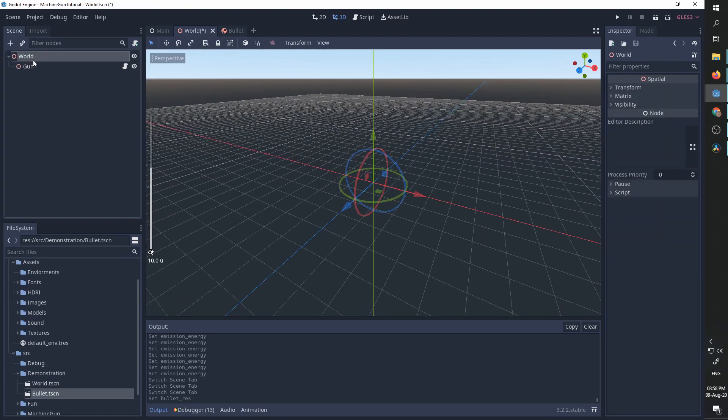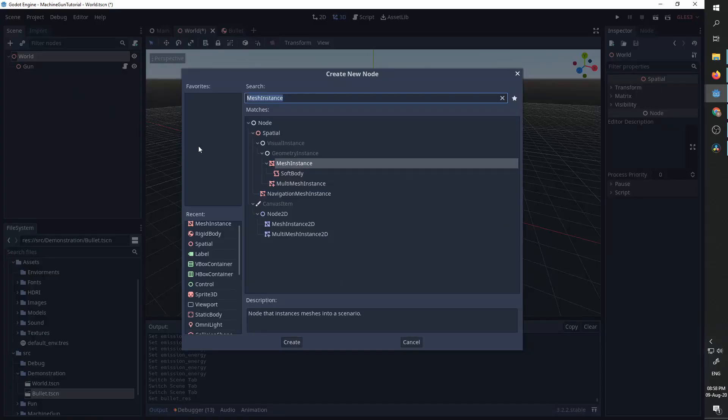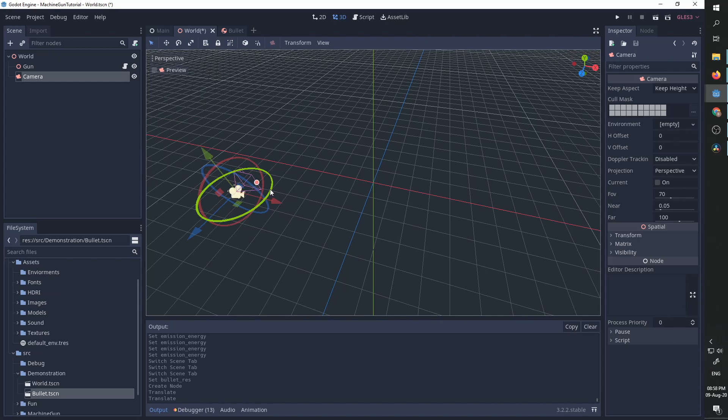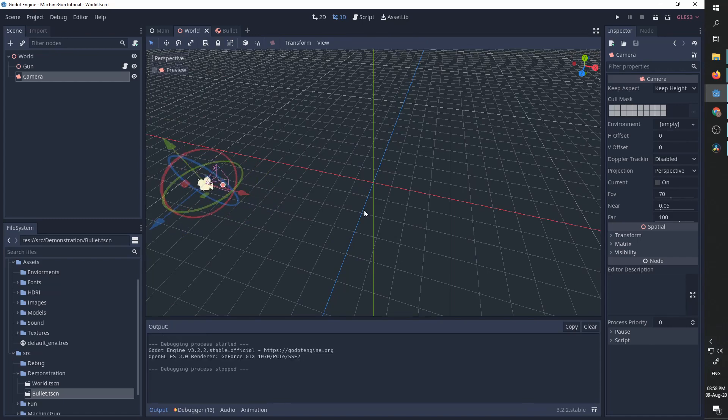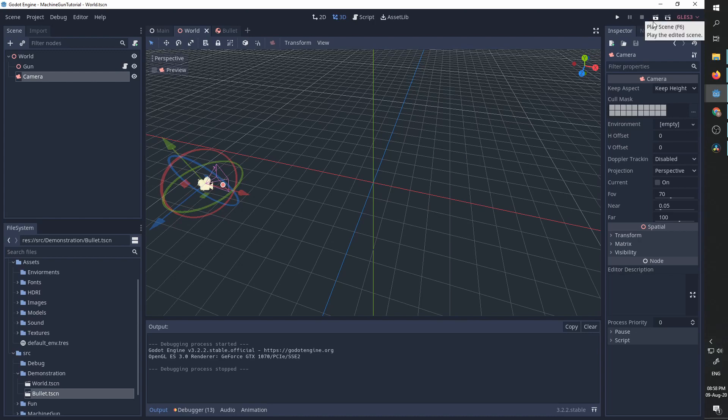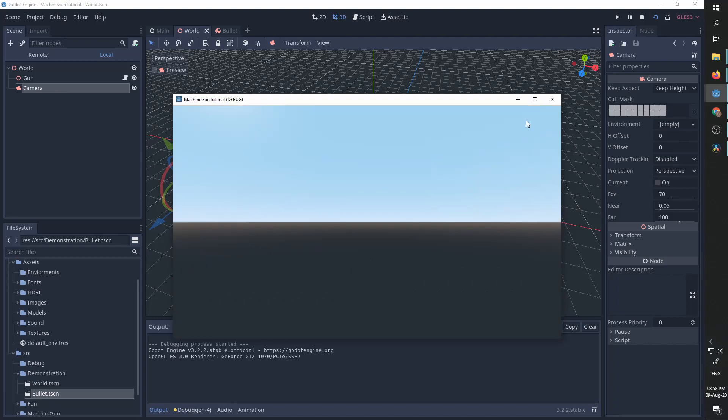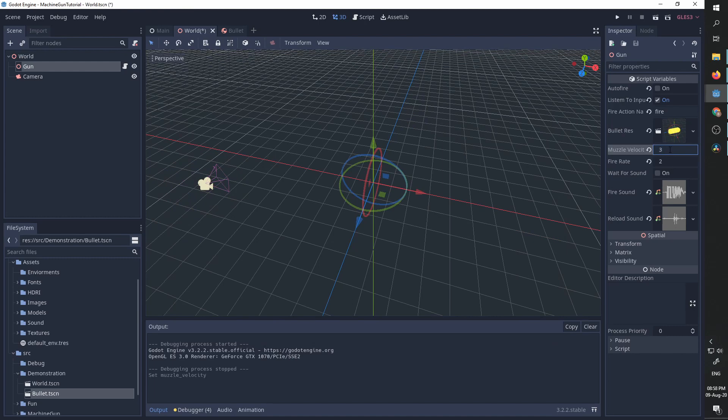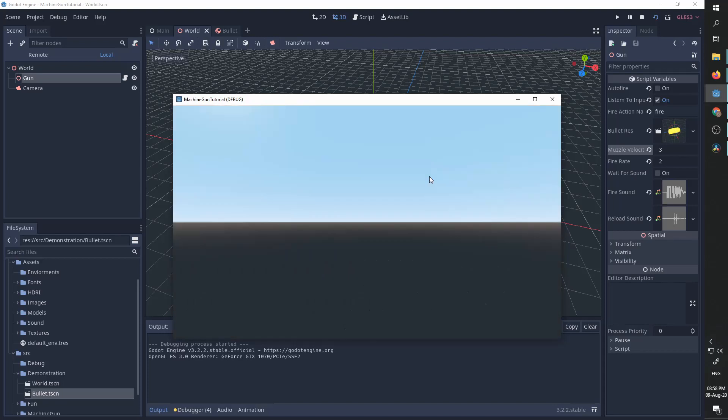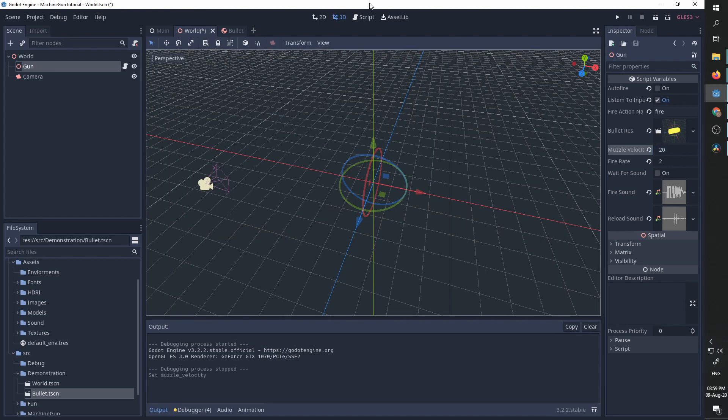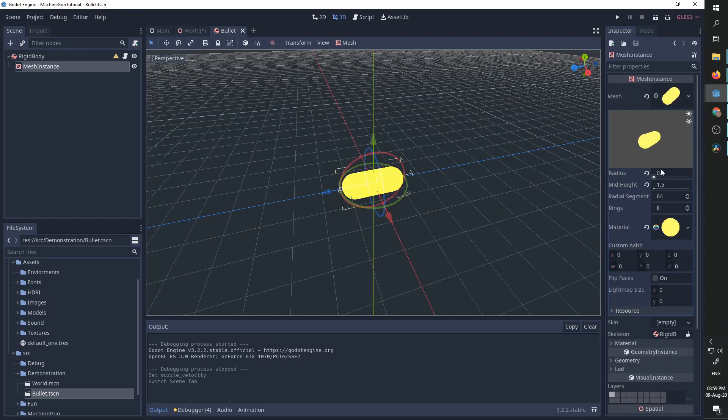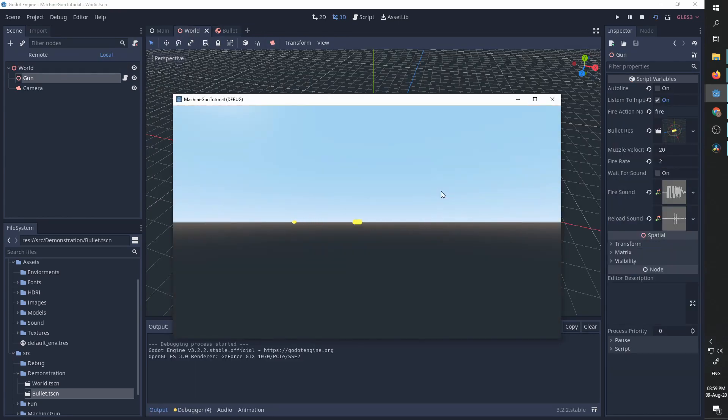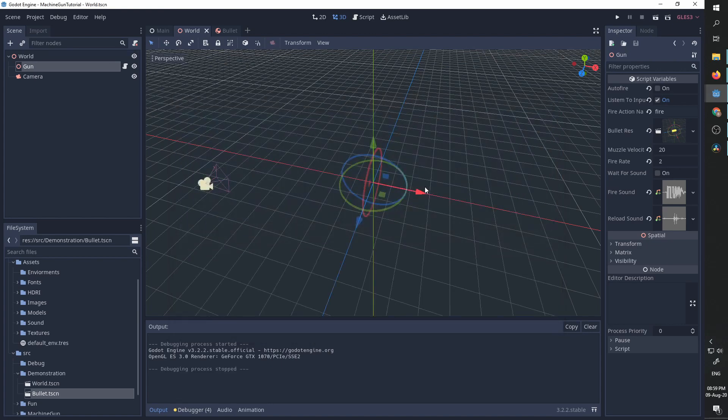Now, for us to be able to see what's happening, I'm going to add a camera. Move it to the side and rotate it so that it is looking at our gun. And I'm going to press play current scene, which is F6. Now, you can see the bullet is very big so the speed is inappropriate here. So I'm going to go to my gun and I'm going to set the muzzle velocity to something higher and run it again. And now, to maybe get some better demonstration, I'm going to decrease the bullet size.